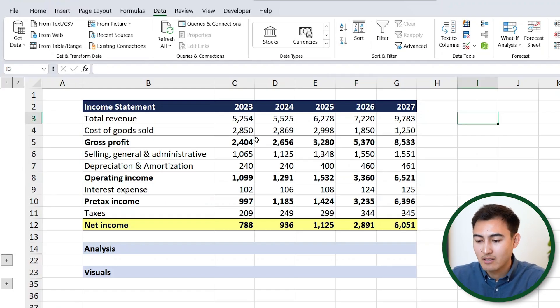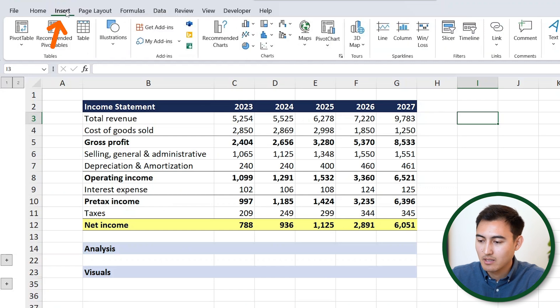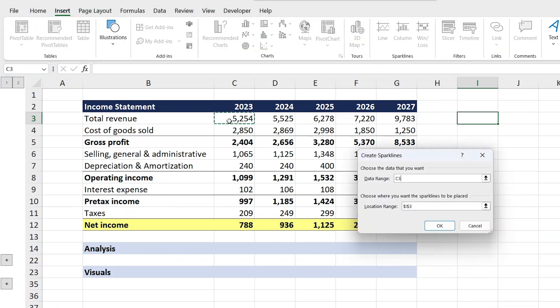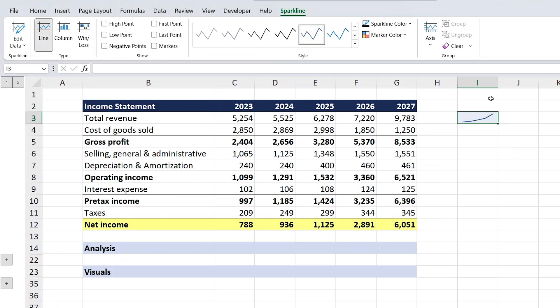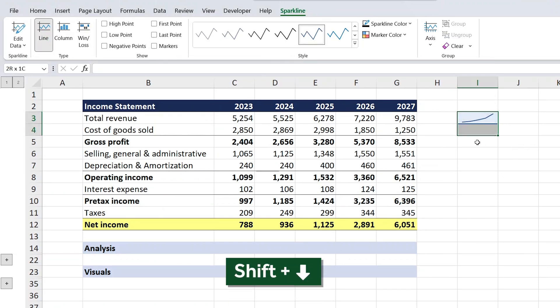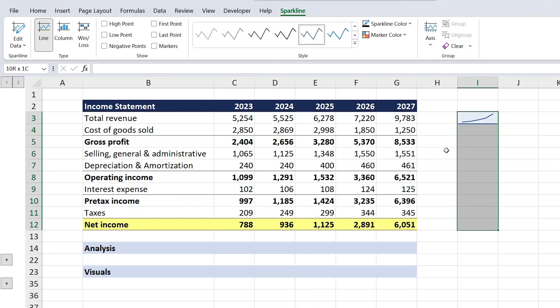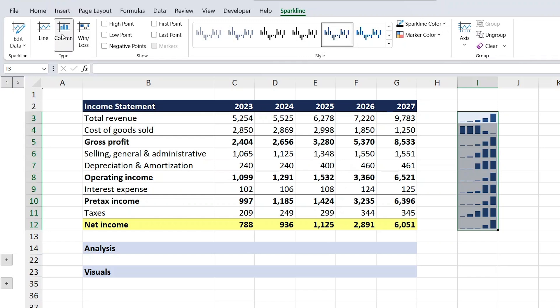One final feature with visuals that not many know about is sparklines — small trend line charts. Go to Insert and find Sparklines. Click on Line, set the data range to all the revenue values going down across the other line items, and hit OK. You can see what the trend looks like. Drag it down with Shift Down Arrow, then Control D for down to fill all rows. You can even switch to a column sparkline and add high points highlighted in red.